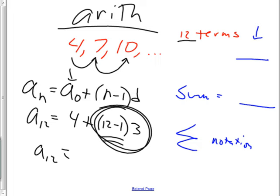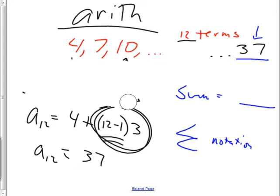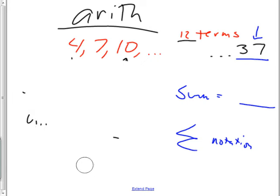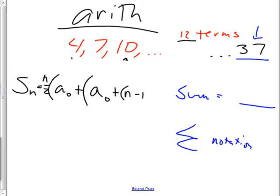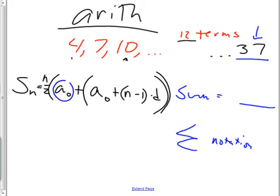So now how do you get the sum if the twelfth term is thirty-seven? There's a formula for that. The sum formula is S sub n equals n over two times the quantity a sub zero plus open parenthesis plus n minus one close parenthesis times d. This comes from the little Friedrich Gauss story where he took the first term and the last term and added them together.